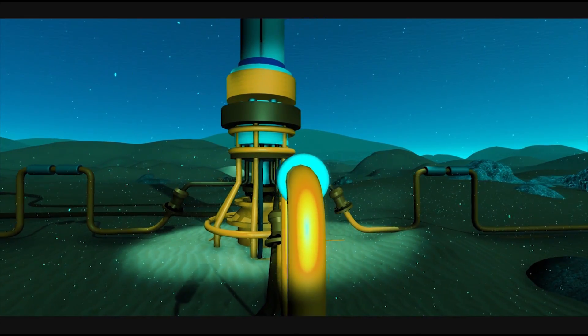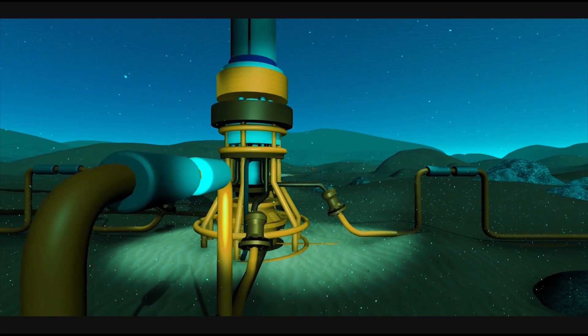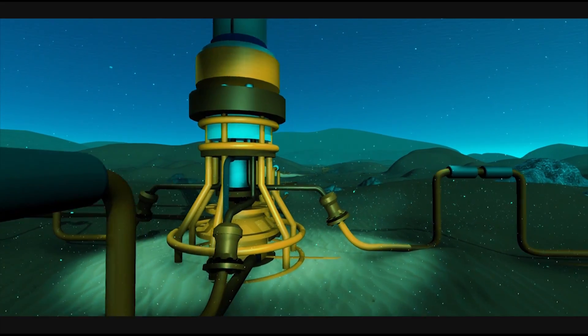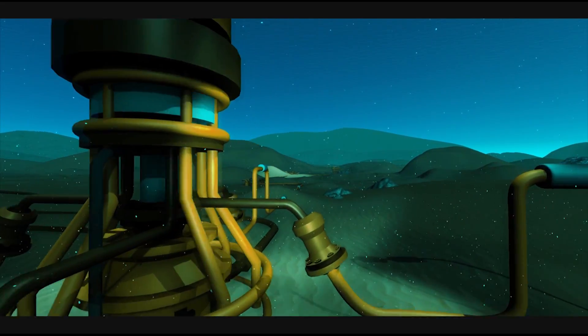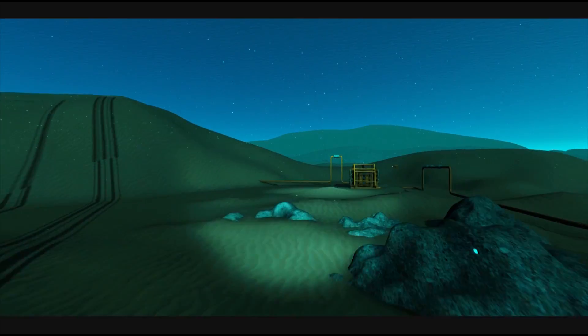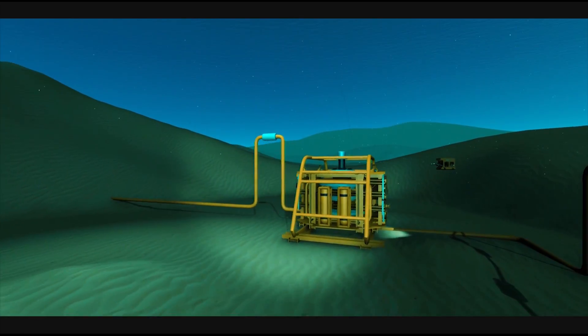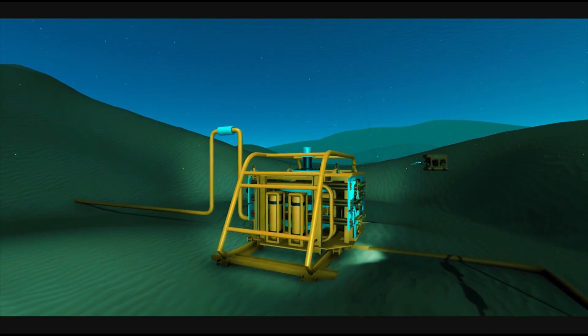Advanced visualization capabilities, including color contouring of stresses and 3D surface plotting, provide an intuitive visual representation of engineering data.